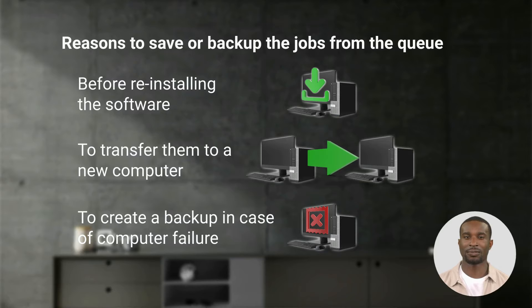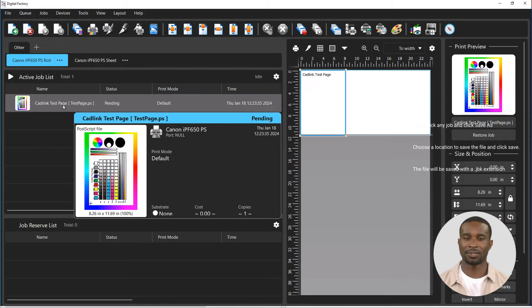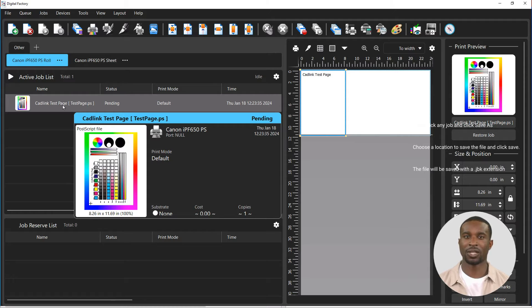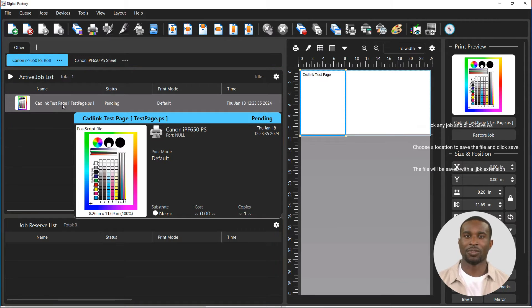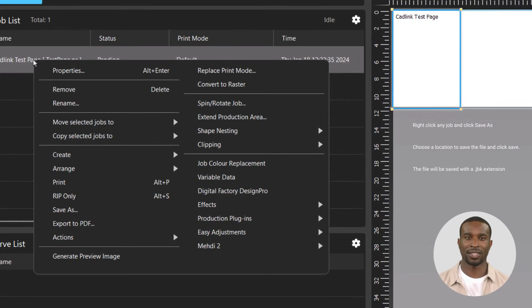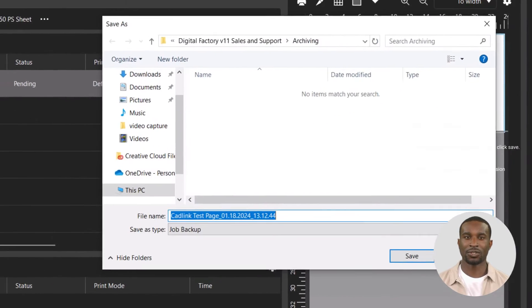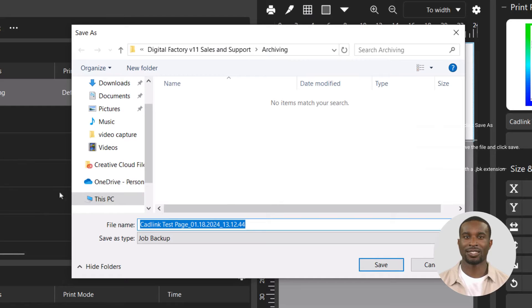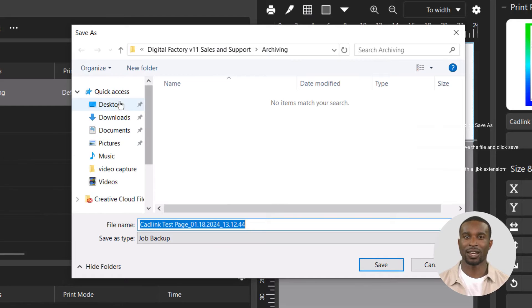Saving files in the queue: all jobs in the active or reserved queue can be saved to a local directory. Right-click any job and click save as, choose a location to save the job, and click save.